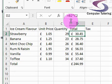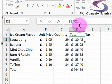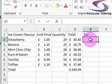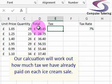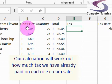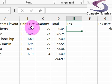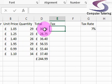If I click in the total, you can see at the top we've got B2 multiplied by C2. We're going to put a calculation in the tax column — basically there is an ice cream tax. We've already paid 7% on that total amount, so 7% on the unit price. In essence we want to know how much 7% of £30.45 is.